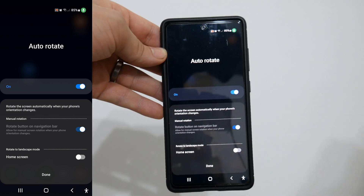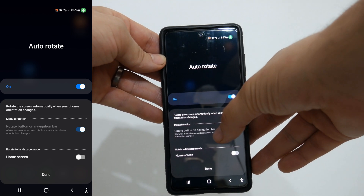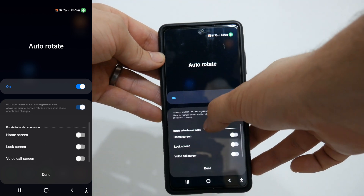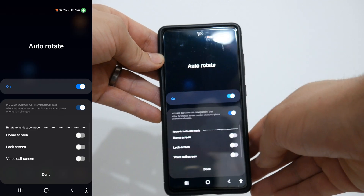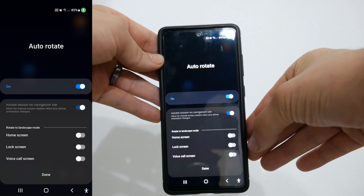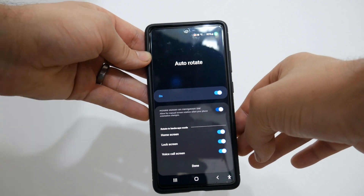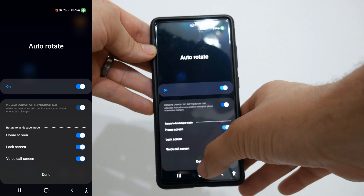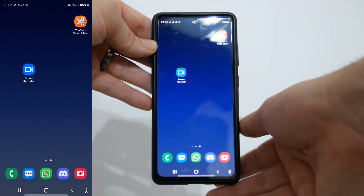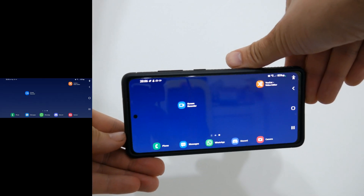My camera keeps thinking I'm looking at the lens. We have 'rotate button on navigation' already turned on, and at the bottom we've got some other settings: Home screen, lock screen, and voice screen. So you can turn whichever ones of these you want on, hit done, go back, and then just twist — and there you go.